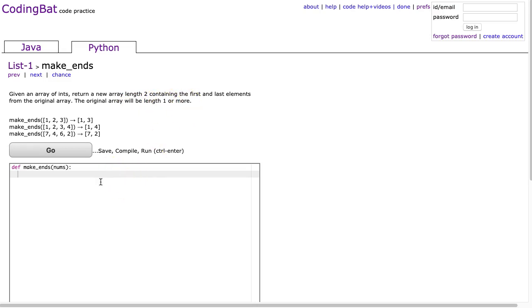So what this question is really getting at is the understanding of indexes, lengths, and how to construct an array.